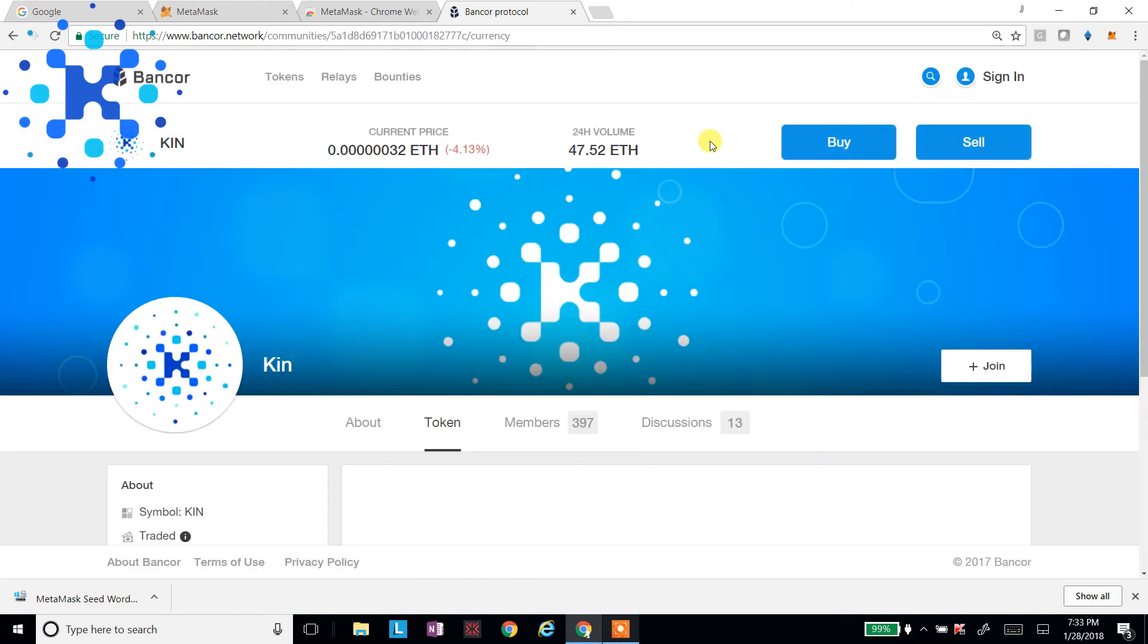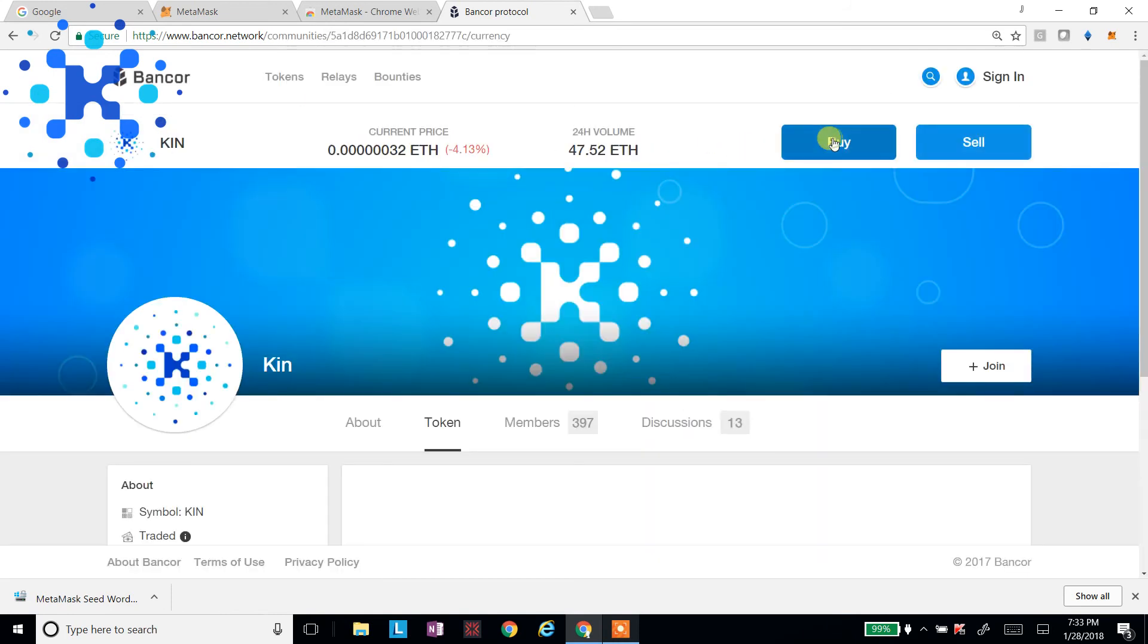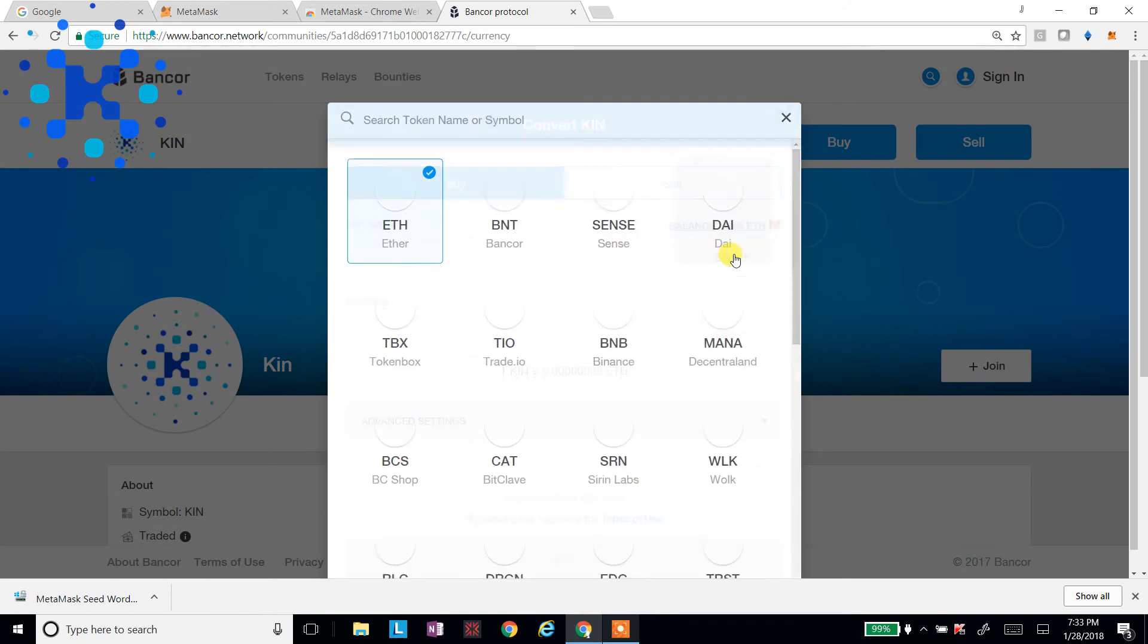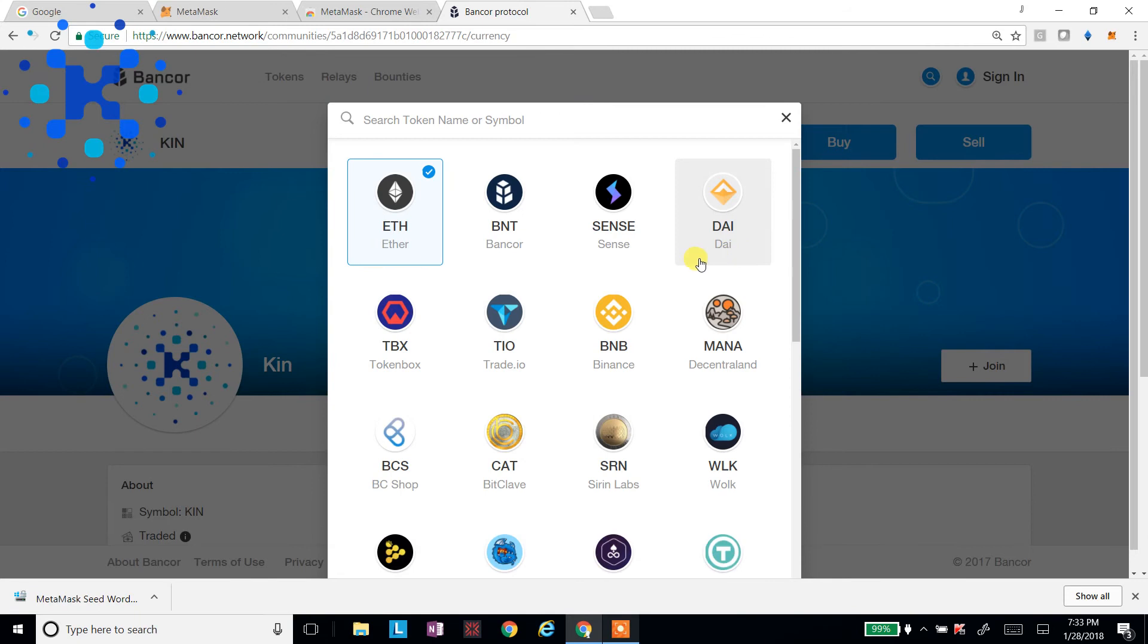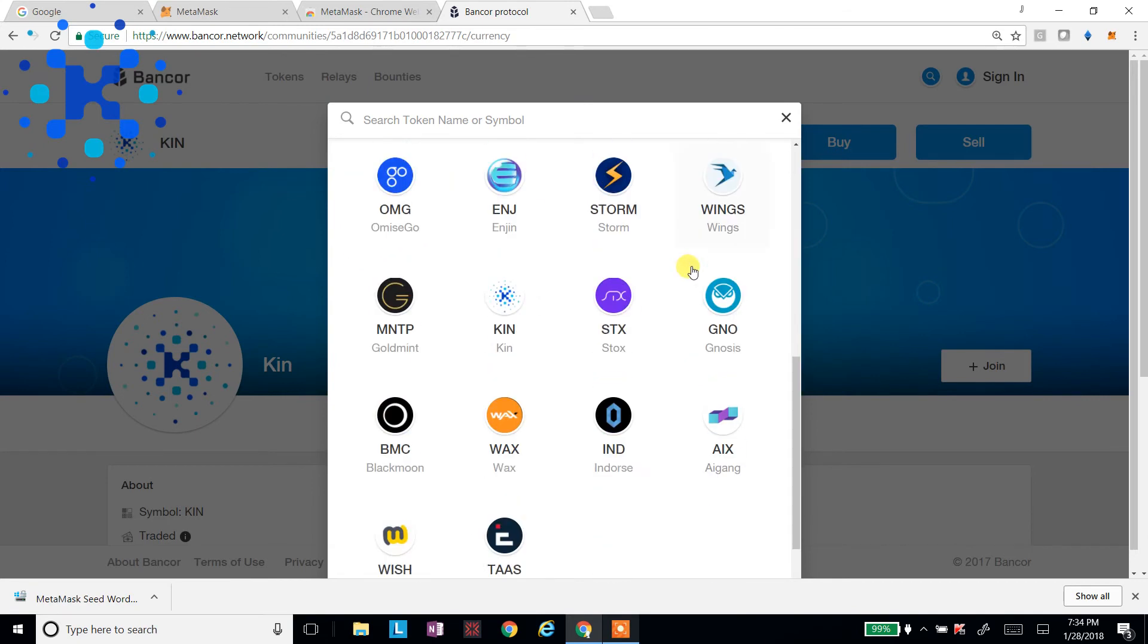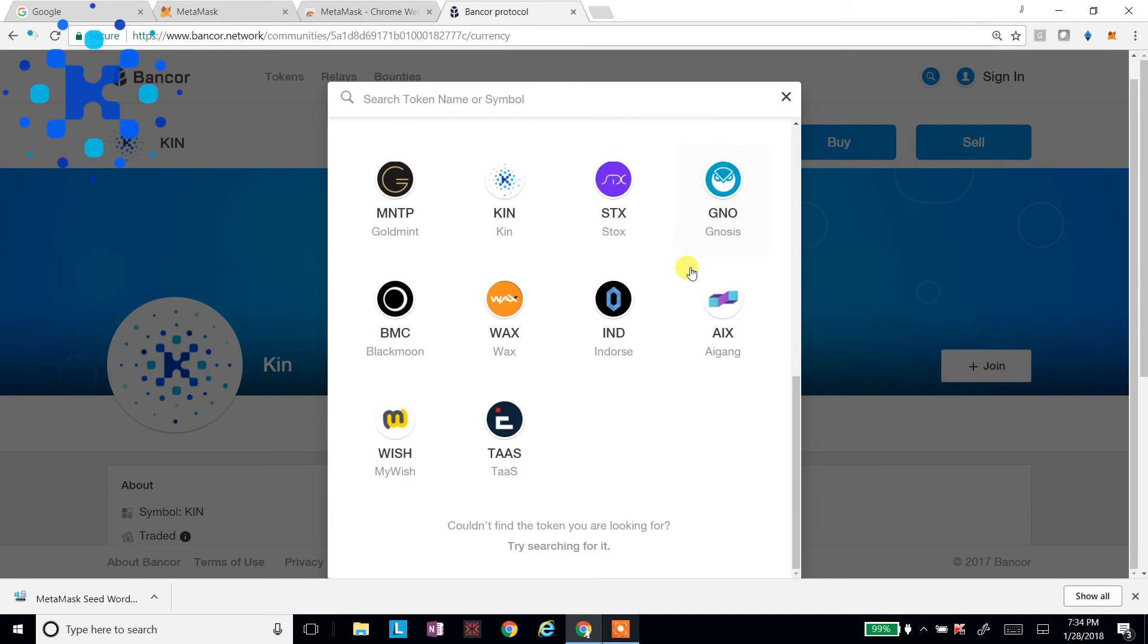And I'll say, go ahead and buy. And it's going to say, what do I want to convert? So if you don't have any Ethereum, you can use some other type of currency. You'll have a list here of what you can use. So all these different currencies, you can shift and change over to KIN.